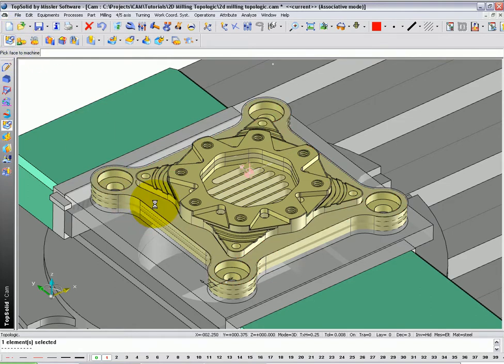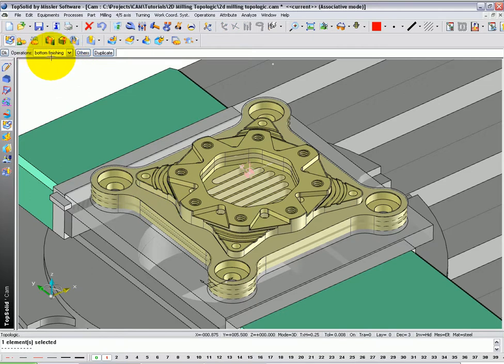Here, Top Solid Cam analyzes the geometry and realizes that a bottom finishing application needs to be applied. Let's click OK.